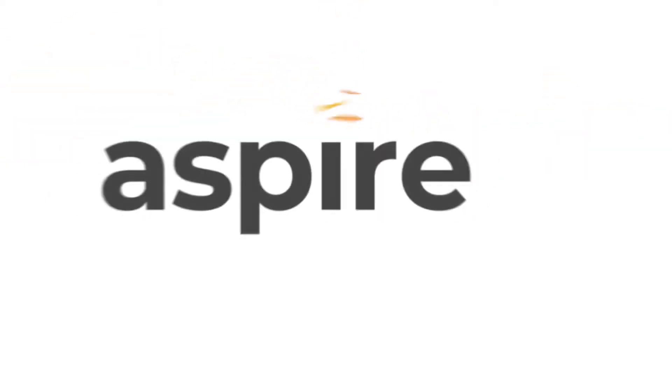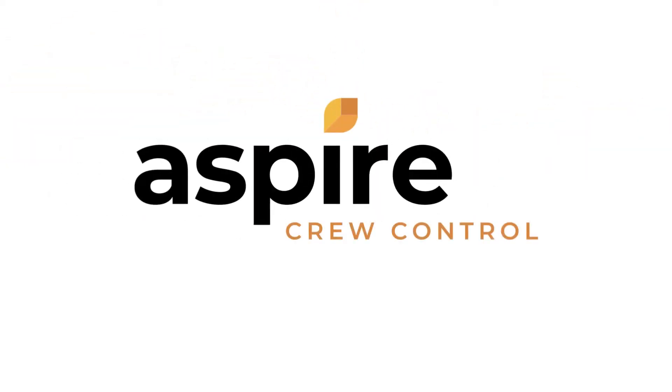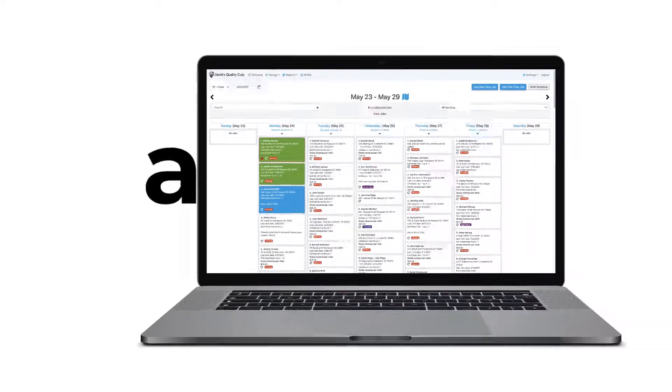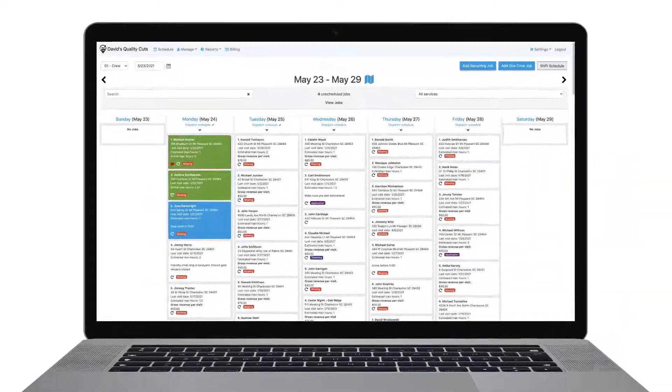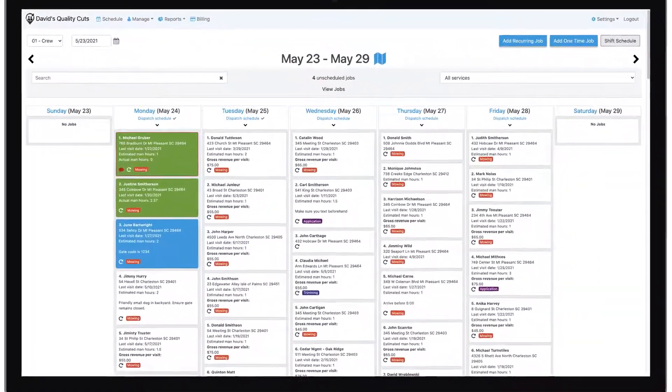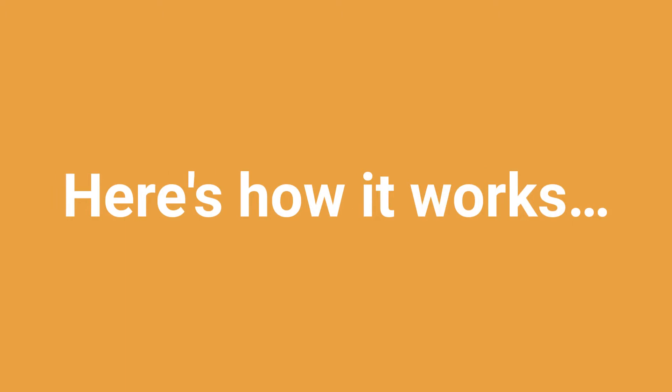Introducing Aspire Crew Control, the easiest, most flexible solution for optimizing your crew schedules and routes. Here's how it works.